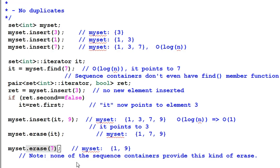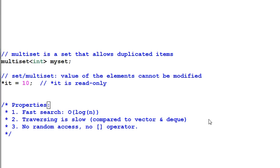None of the sequence containers provides this kind of erasure. It's too slow. Multiset is just like a set, except that it allows duplicate items. So insertion into a multiset is always successful. Here is an example of multiset.